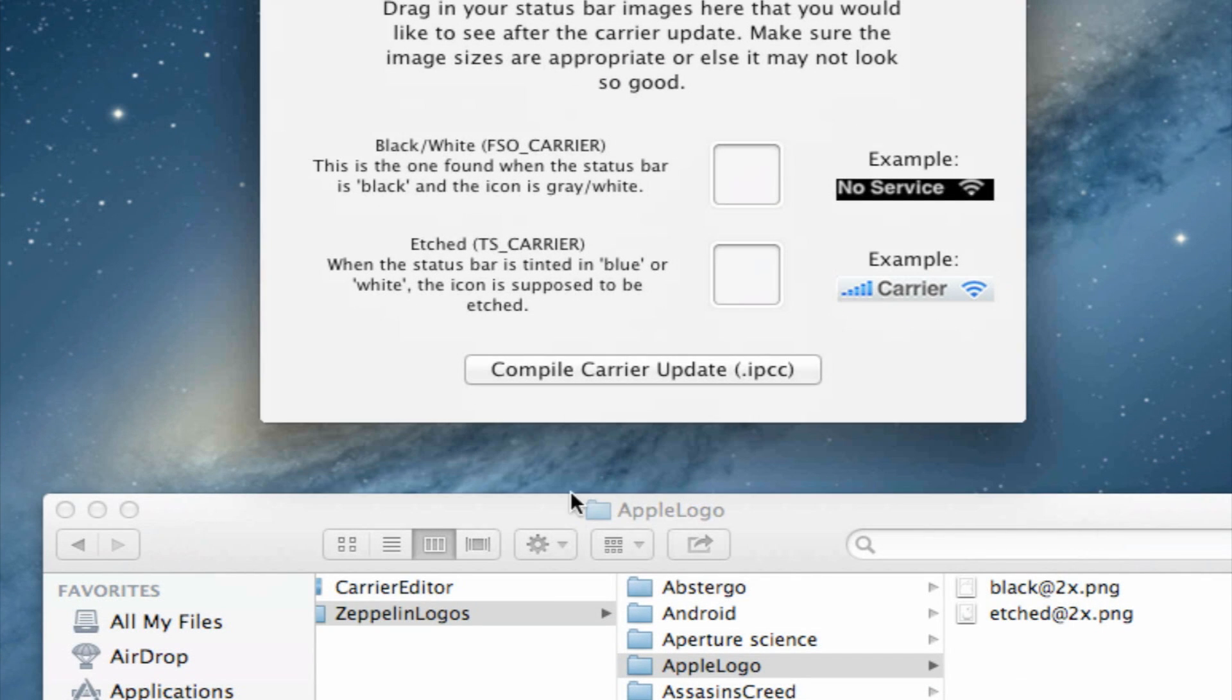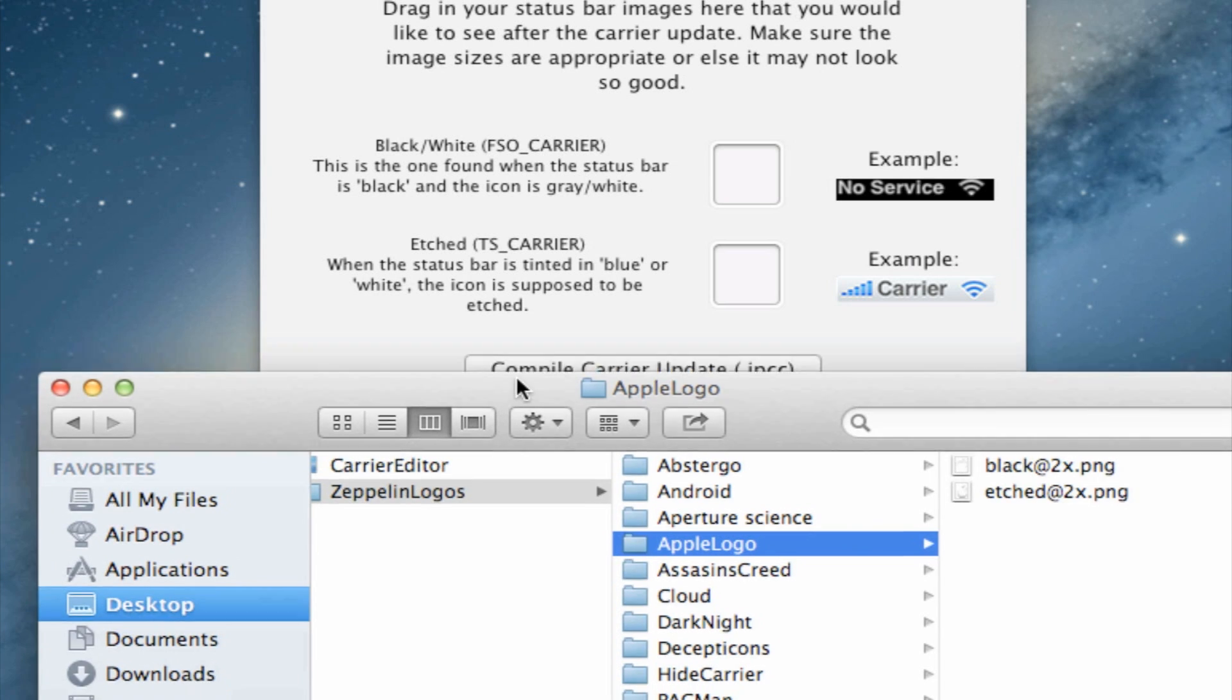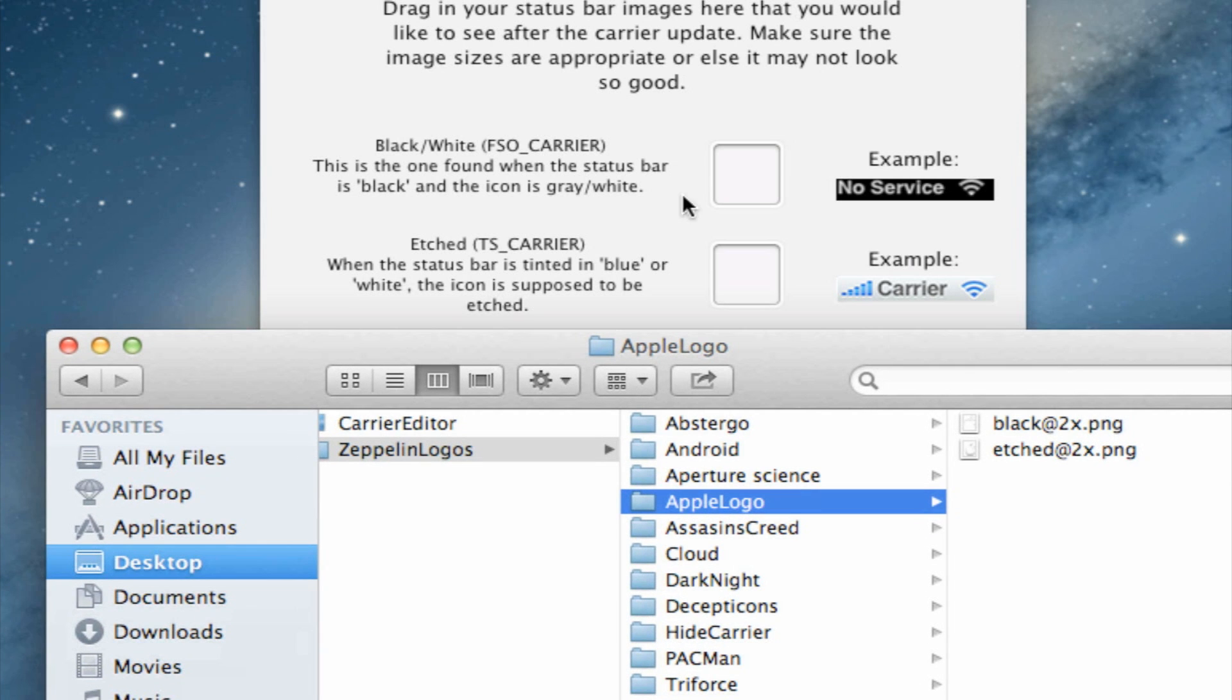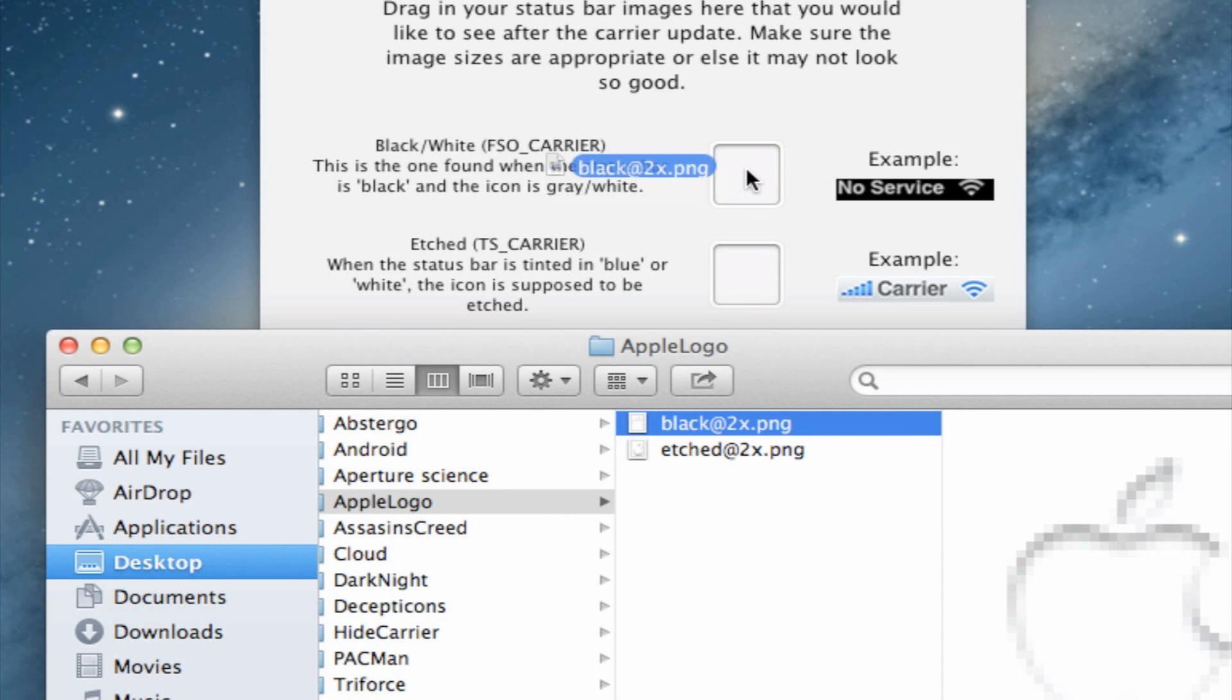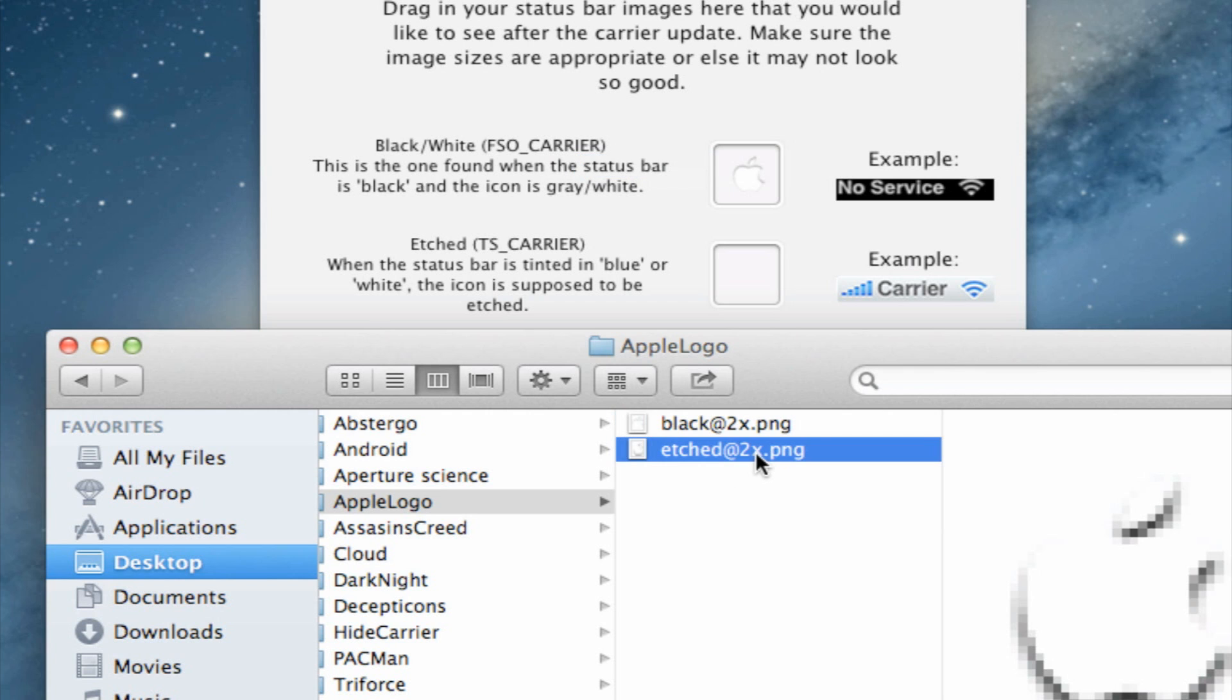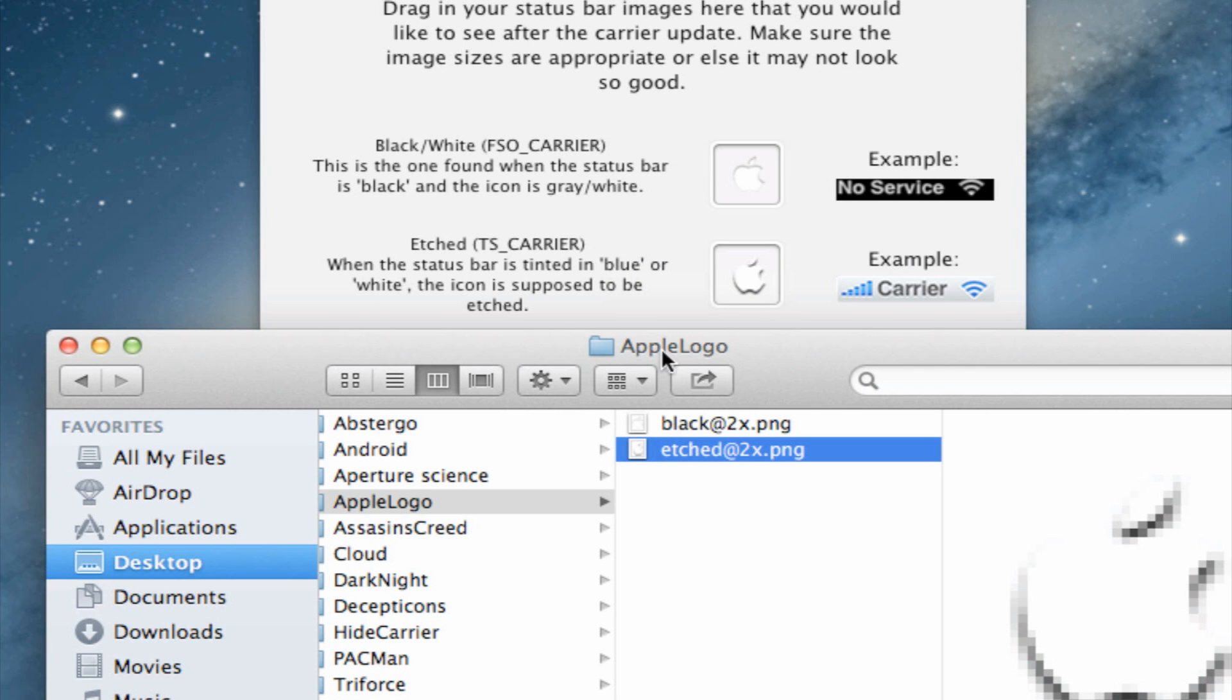Now for each logo there will be two separate images, a black and an etched. What you want to do is select the black one first and drag that into the white top space and paste that there. Then click and drag and move the etched to the etched white space provided in Carrier Editor.